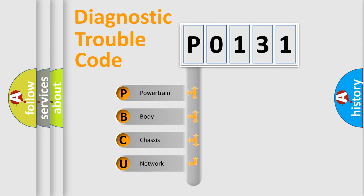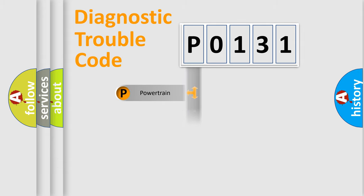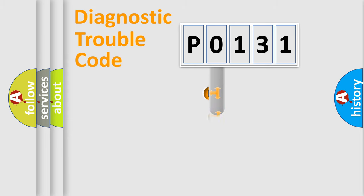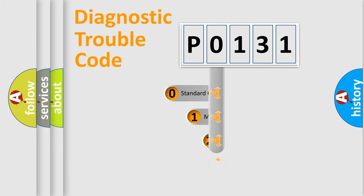We divide the electric system of an automobile into four basic units: powertrain, body, chassis, and network. This distribution is defined in the first character code.